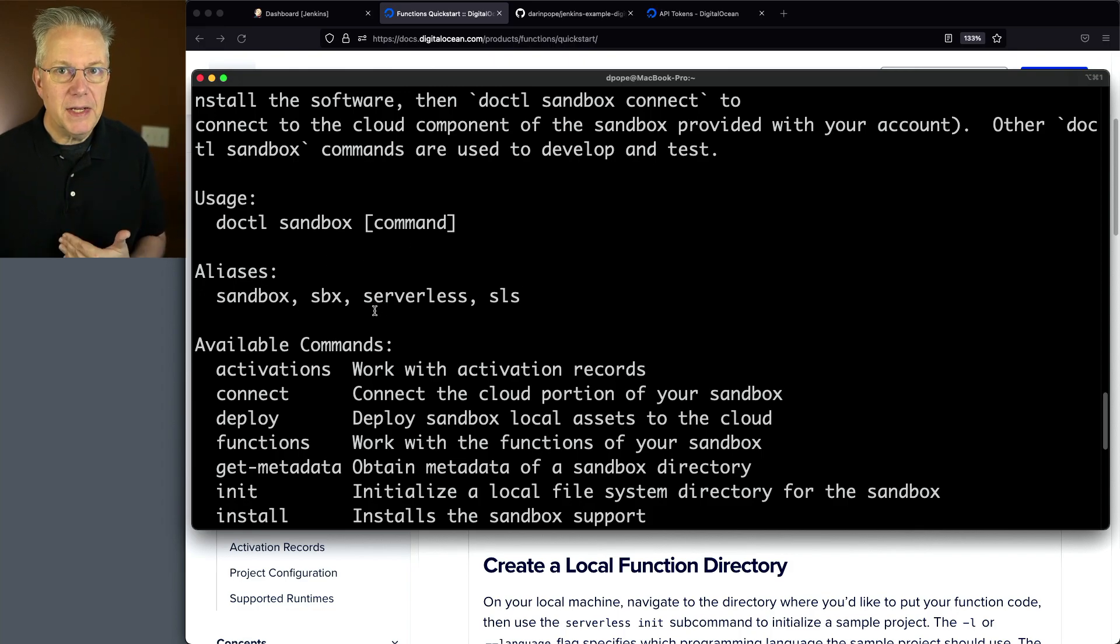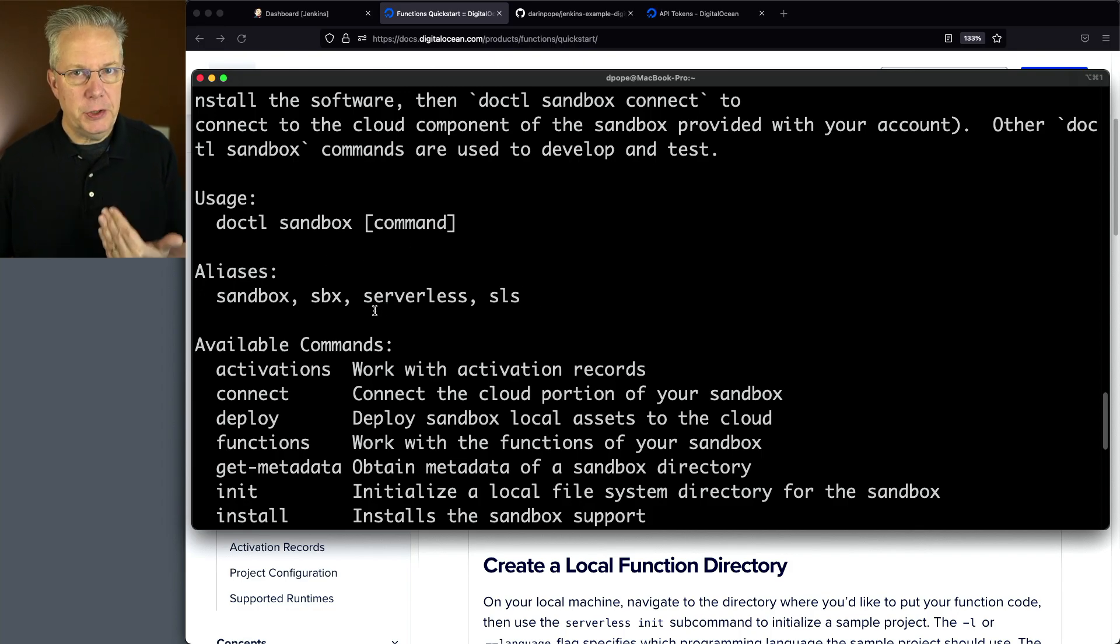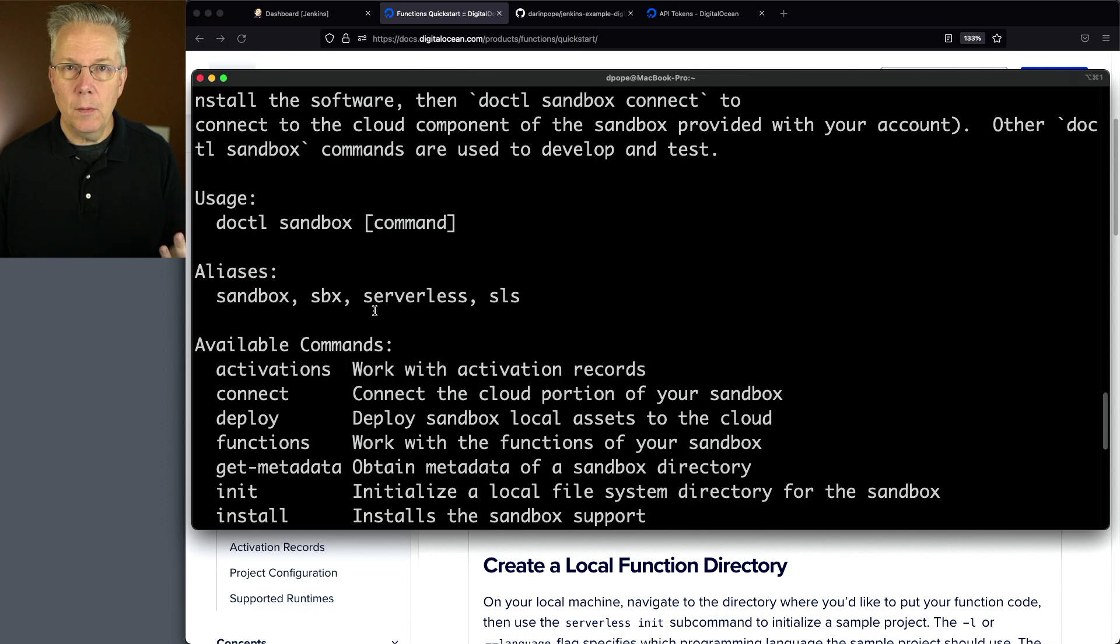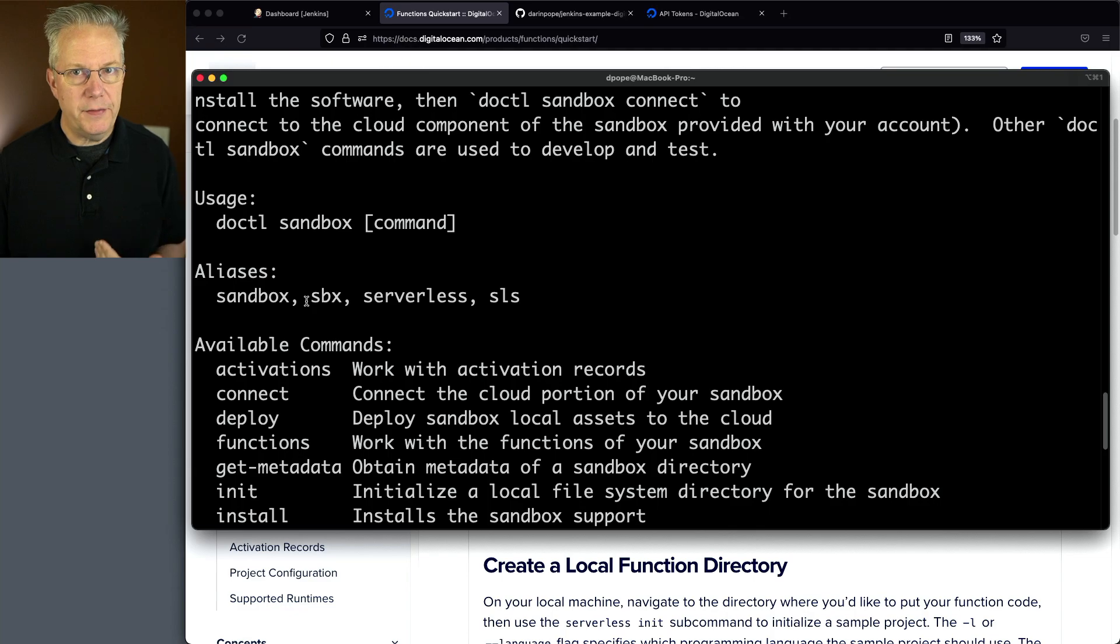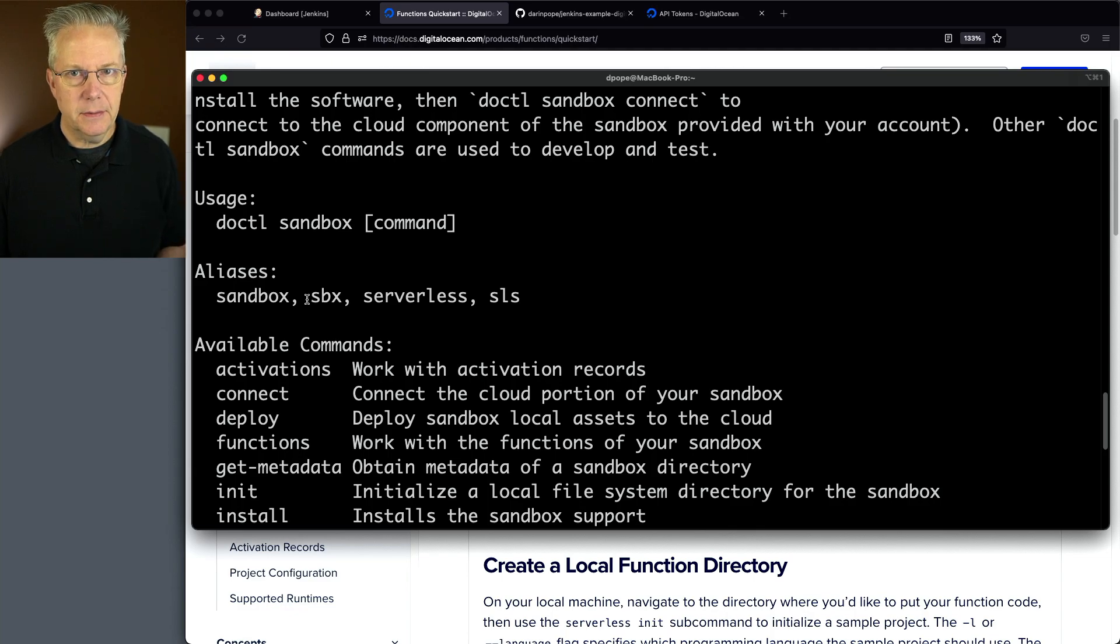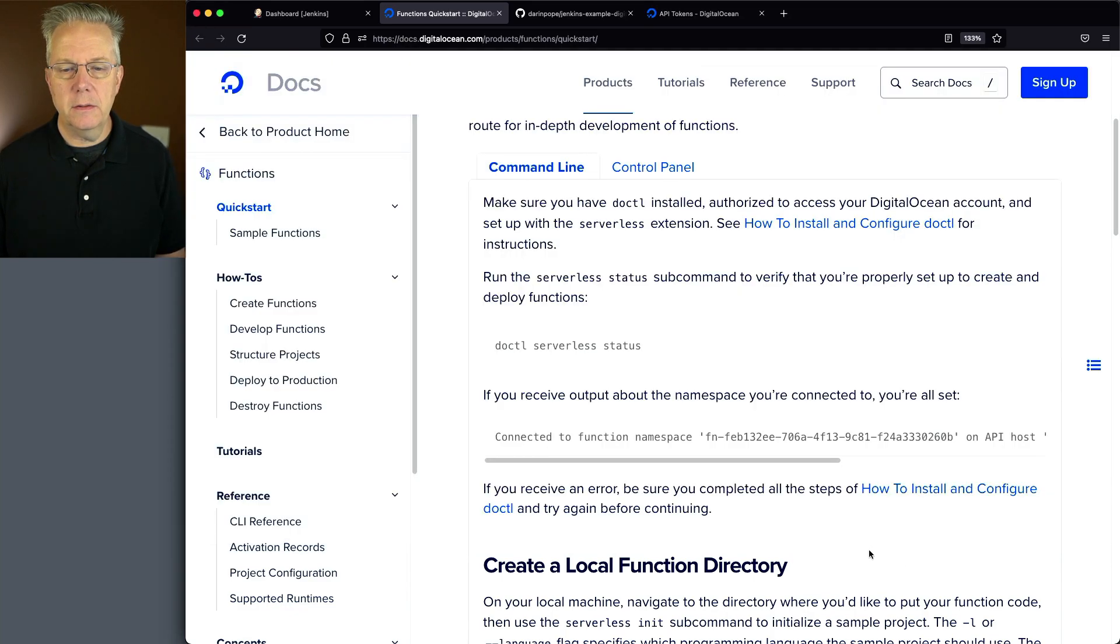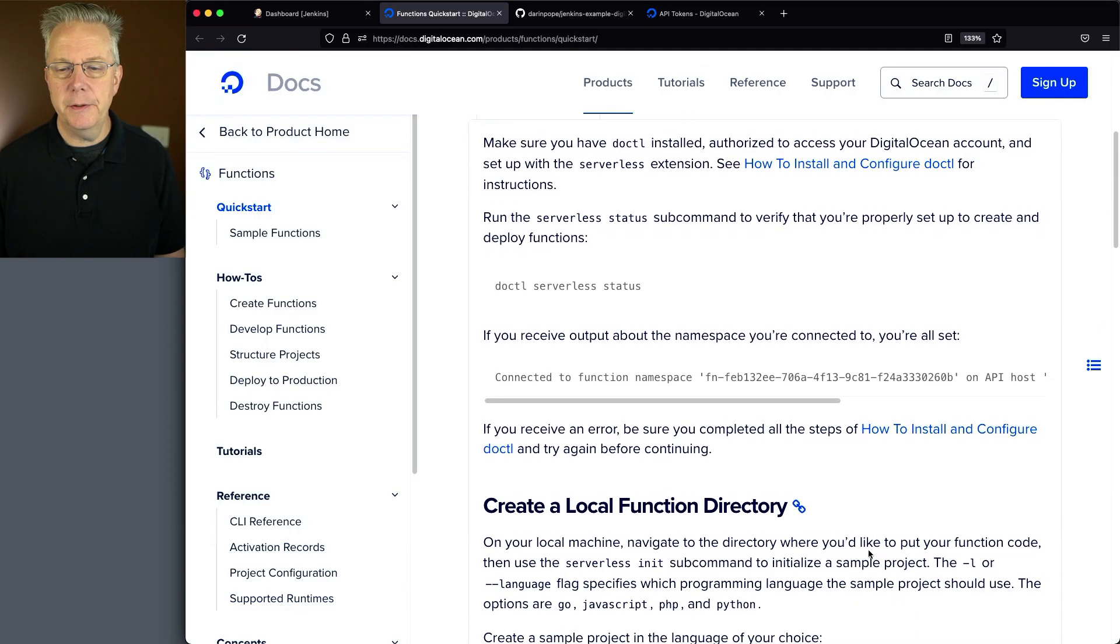So as we're building out our Jenkins file, you're going to see that although we may not be using serverless or sandbox, it's going to be one of these commands.